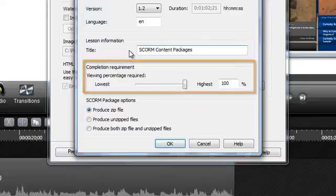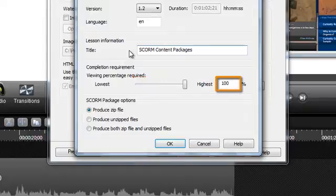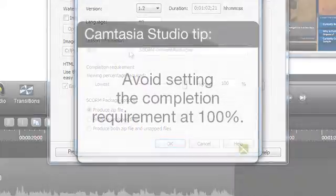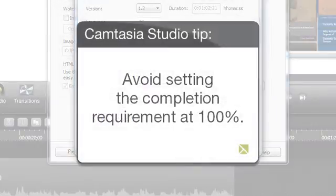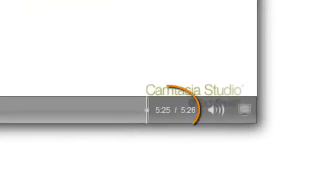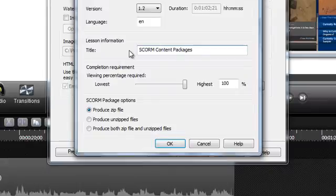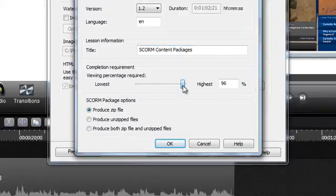Under Completion Requirement, you'll set the viewing percentage required by either adjusting this slider or typing in the percentage in this text box. This will determine how much of the video your viewers must watch before it's marked as complete. To help ensure your viewer's success, you may want to avoid setting the completion requirement at exactly 100%. For example, if a viewer watched all of the content and happened to navigate away from the page with a second or two left, that would cause them to fail. It's a good idea to set the percentage high enough that it requires viewers to watch all of the content but leaves a little room for error, say about 95%.